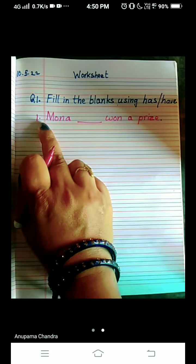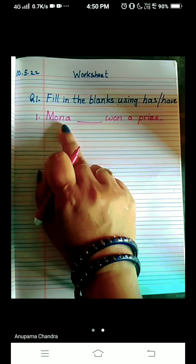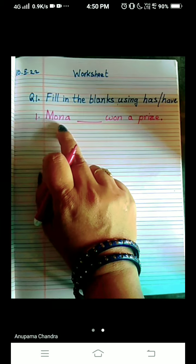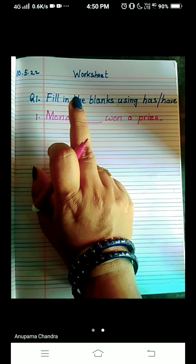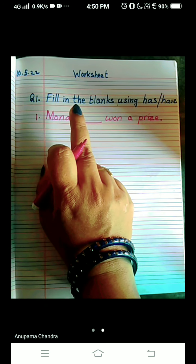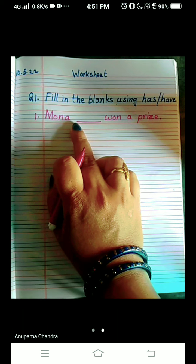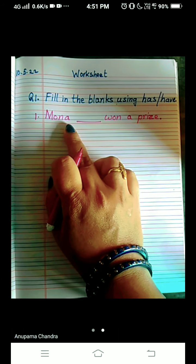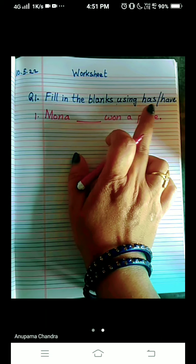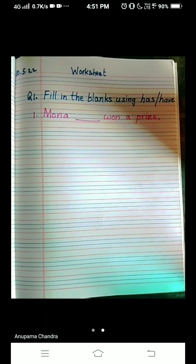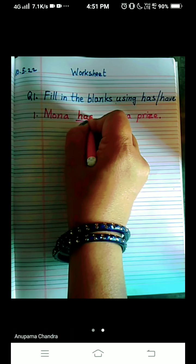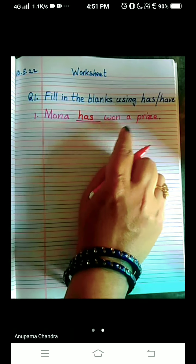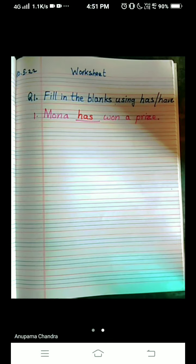Check out the first sentence: Mona — dash — won a prize. So who won a prize? Mona. That is the name of a girl. How many Mona is here? Only one. So we are talking about a singular person. What are we going to use here? Yes, you got it right — we will write 'has.' H-A-S. Mona has won a prize.